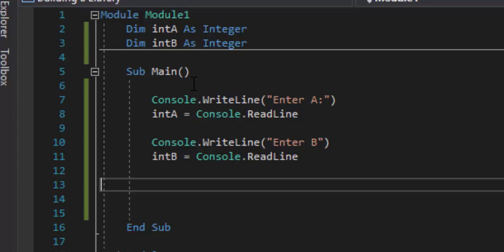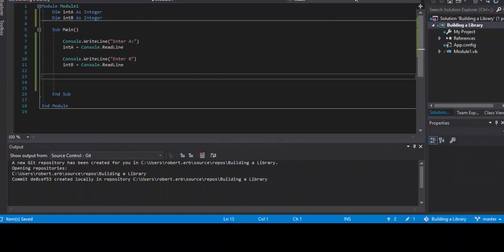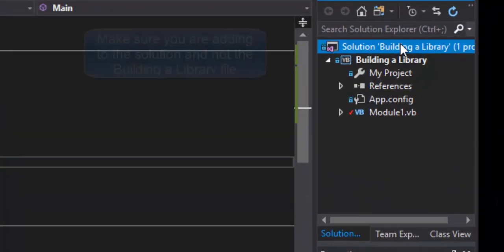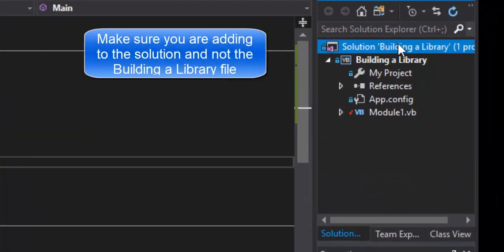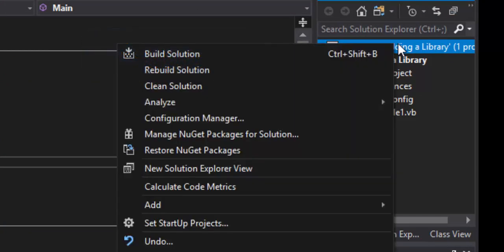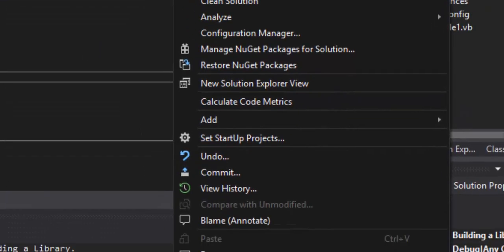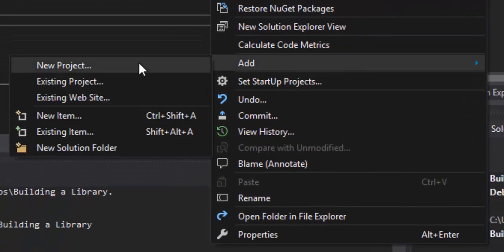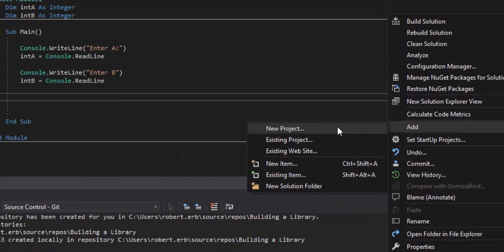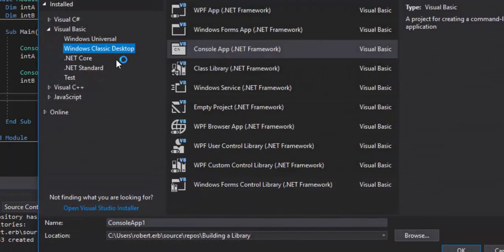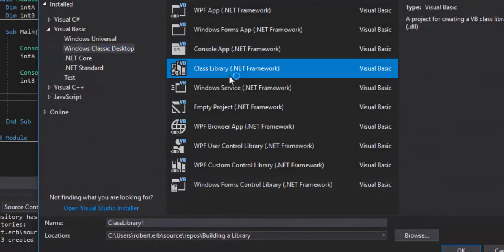Now that we have our input — what is a, what is b — and they're going to input it, we can go ahead and build a library. We're going to swing over to the Solution Explorer and add a new project — not an existing project. We're going to click on 'Class Library.'